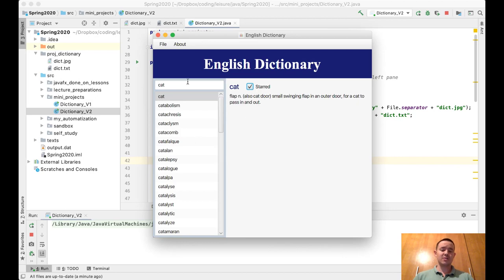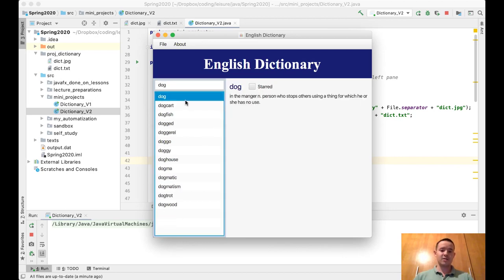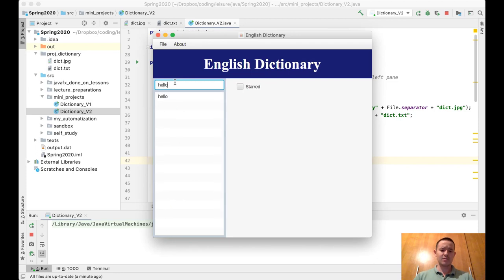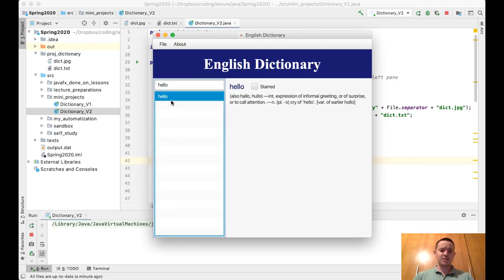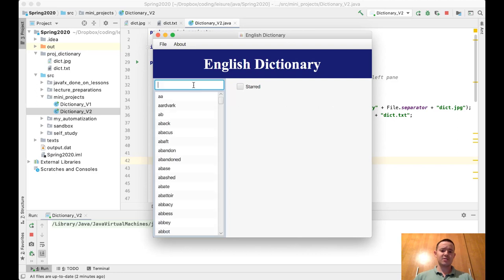I'll star the word 'cat' and then the word 'dog', and let's say we want to select some other word like 'hello'. We're going to select it, and these three words are in starred.